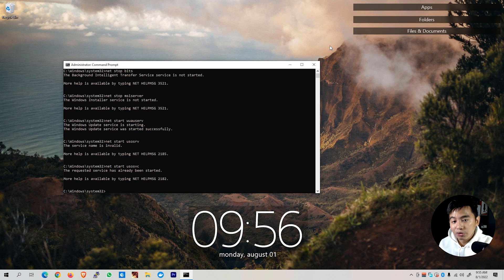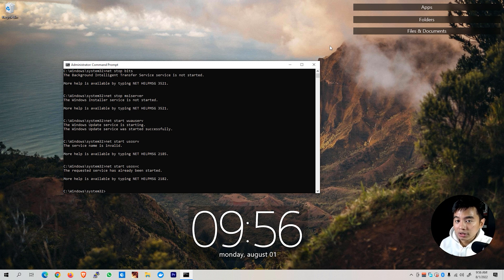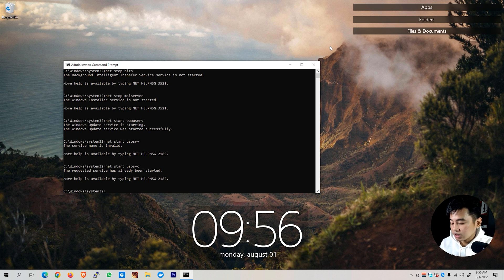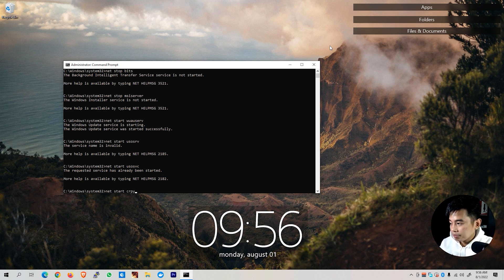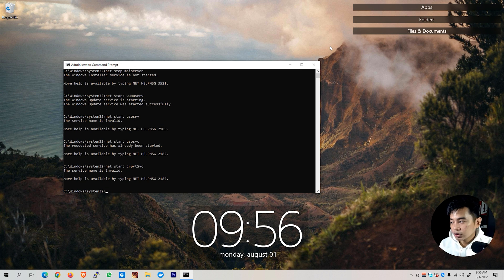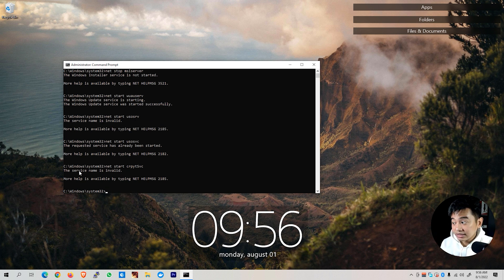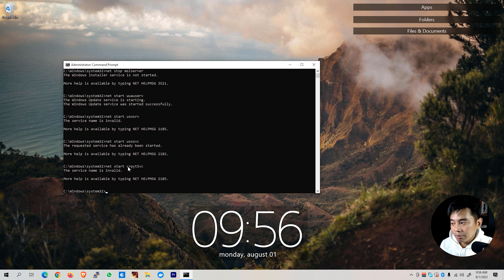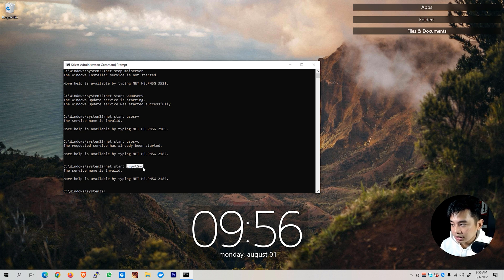That only means that the service we are trying to start is already running. Now proceed to the next service which is netstart cripsvc. If you encounter the service name is invalid, you need to recheck the name of the service. Right now, I encountered this error since I've misspelled this one. So we're going to type that back again, netstart cripsvc.